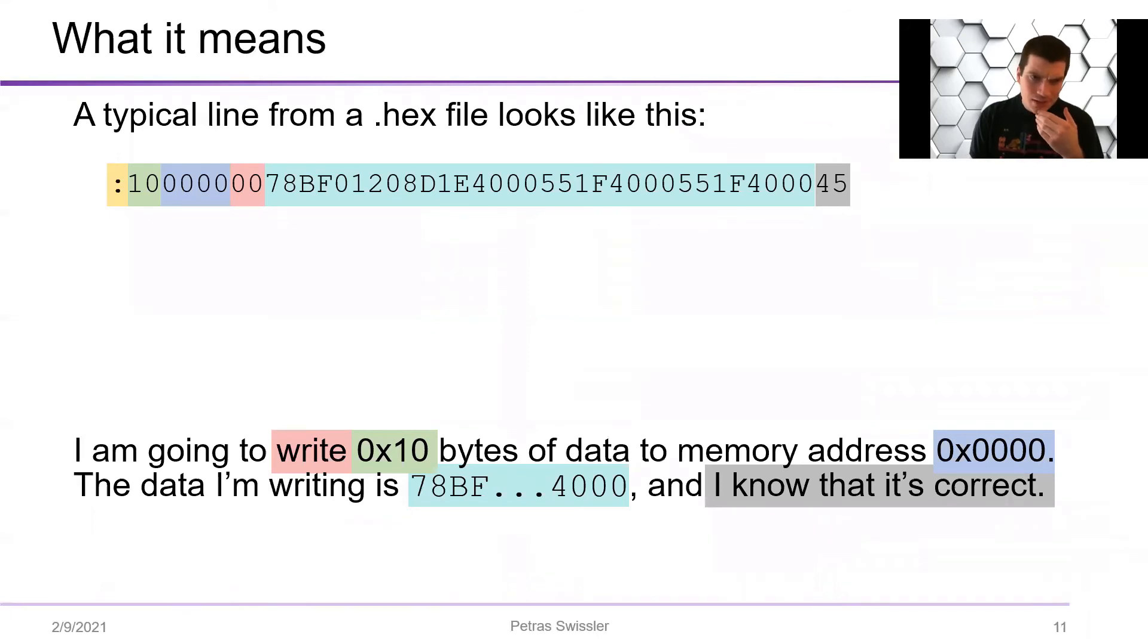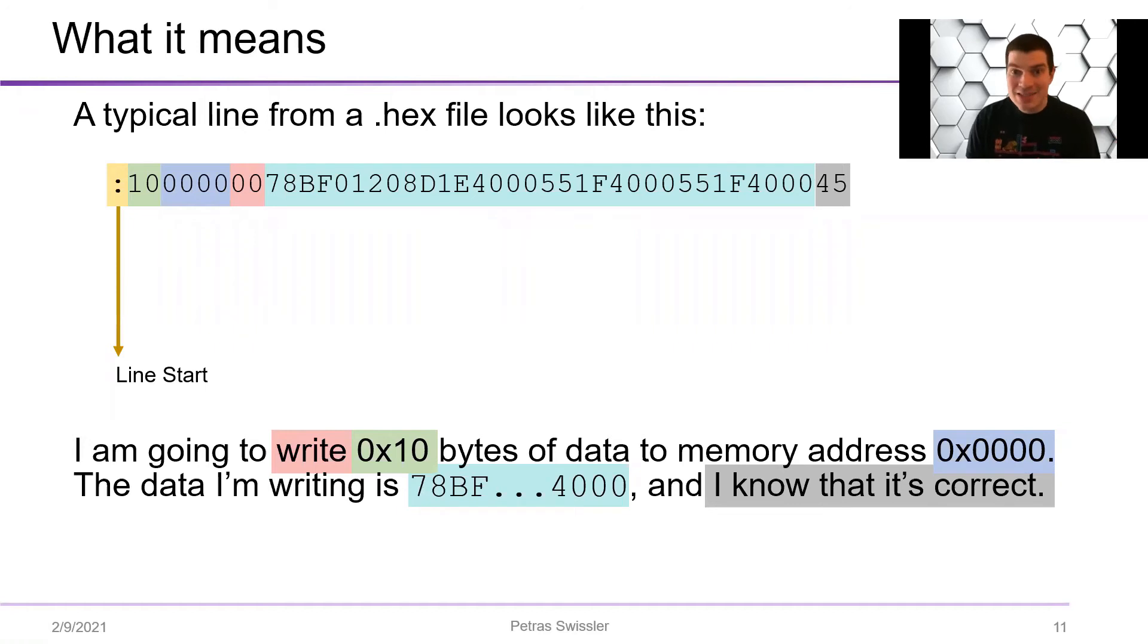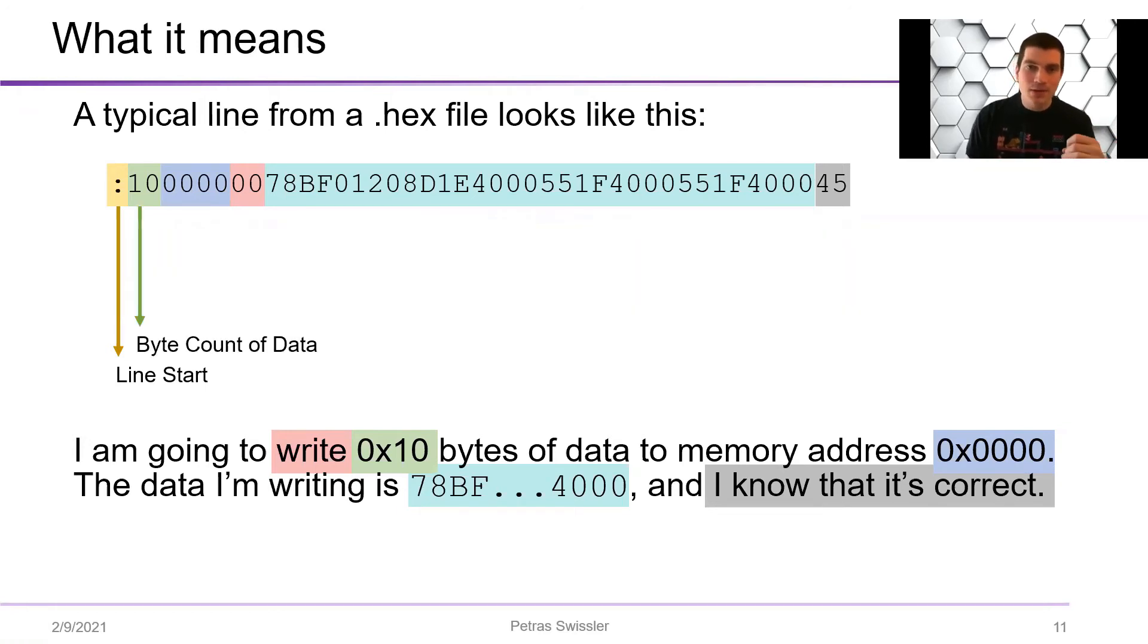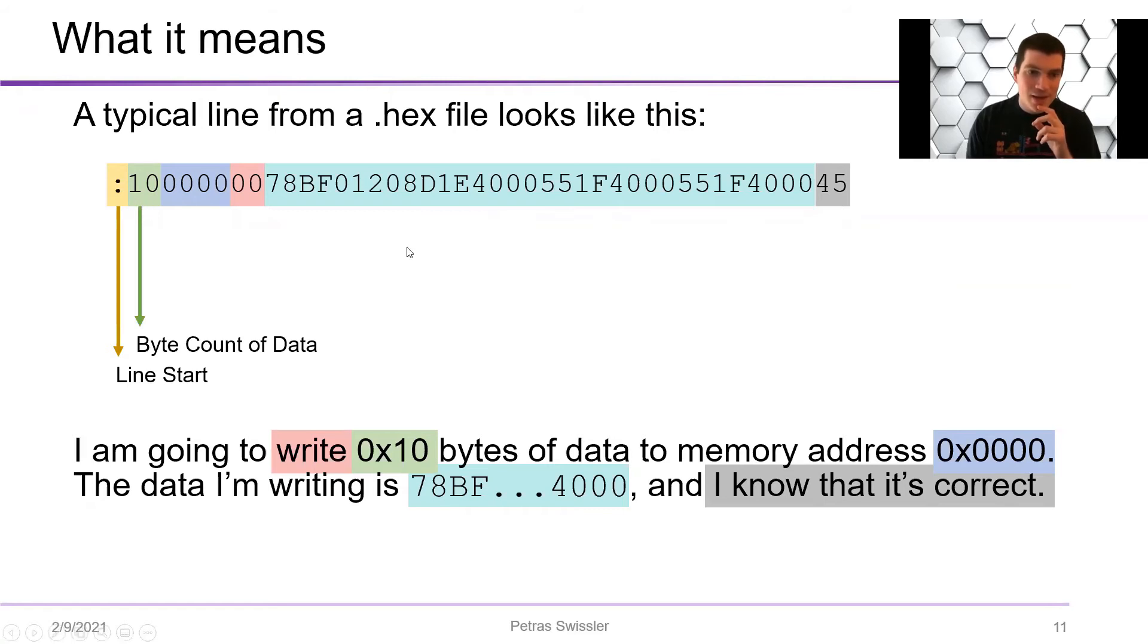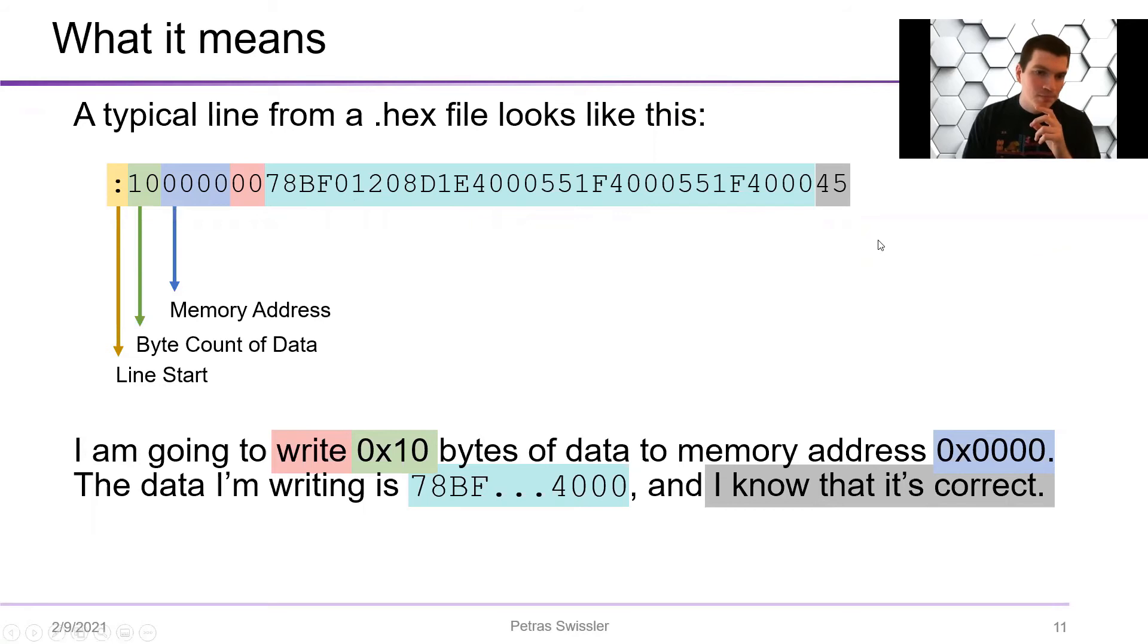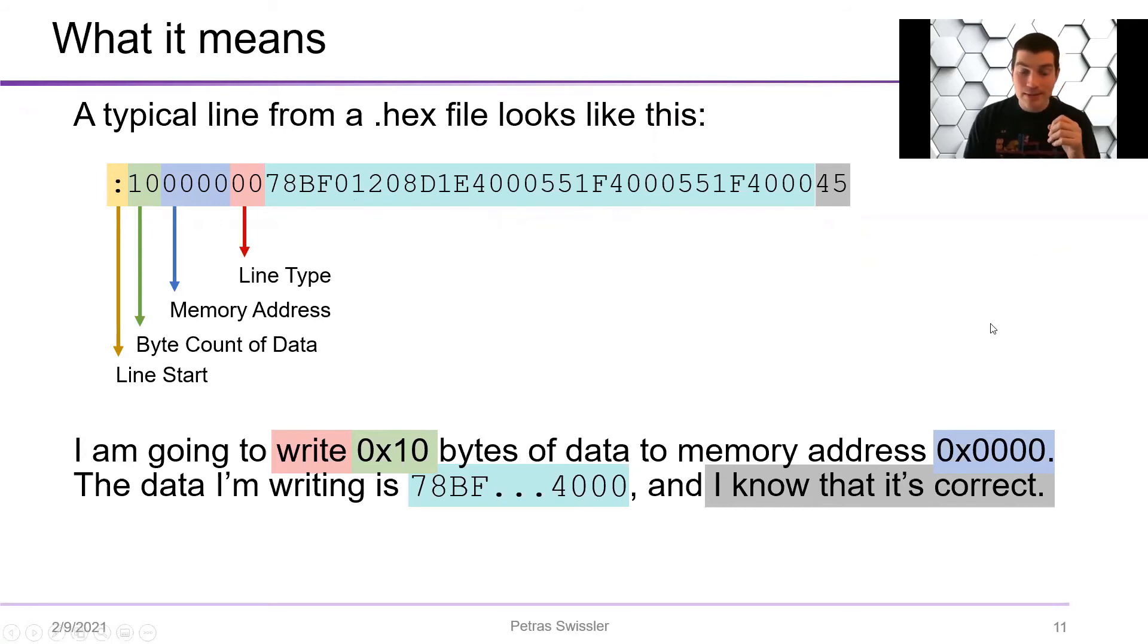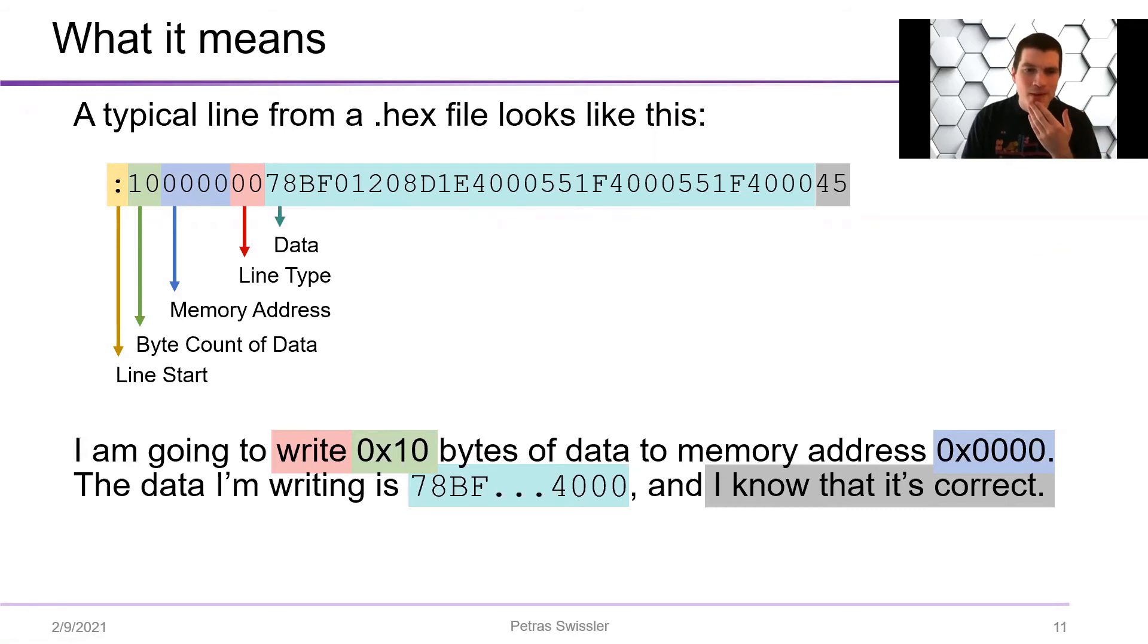And so a typical line will look like this. And so the first thing is just a line start command. After that you have a certain number of bytes that are going to be written. And so what you'll notice is that in hexadecimal this is hex 10 and this is 16 bytes long. So then you have a memory address, you have a type, so this is a command that's being given, and you have the data and checksum.